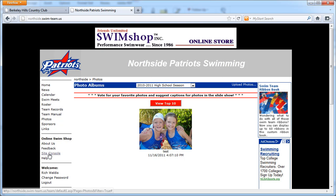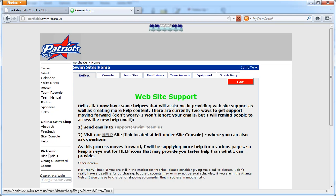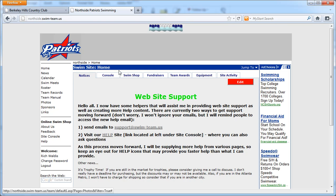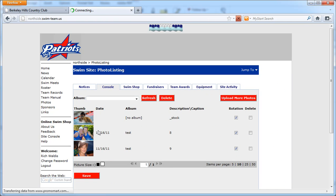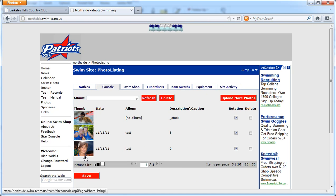You'll also note on the site console you can go to the console tab, the photo manager, and your photos will end up here.